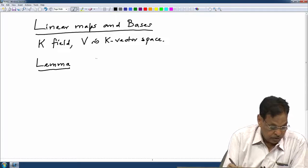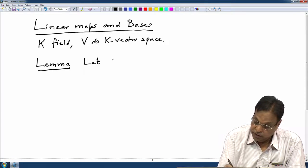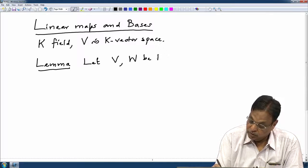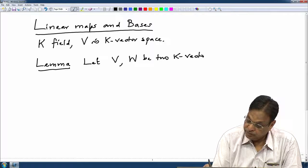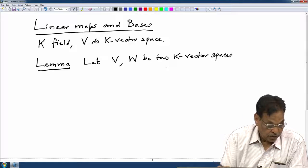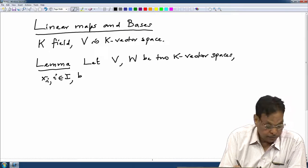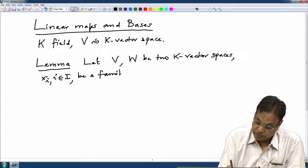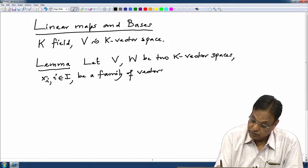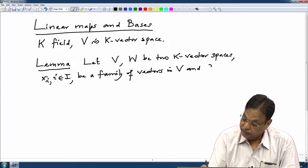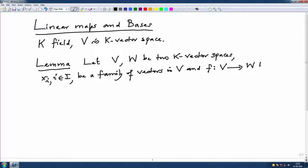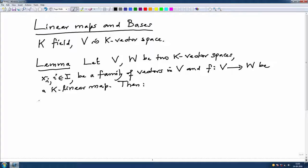Lemma: let V and W be two K vector spaces, let x_i, i in I, be a family of vectors in V, and let f: V → W be a K-linear map. Then we have many statements, but they will be very easy to prove. We will see the first statement.